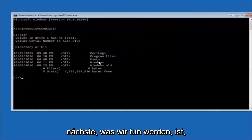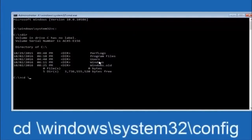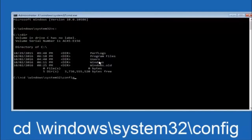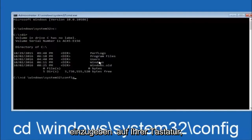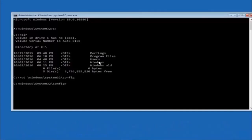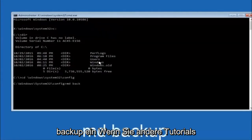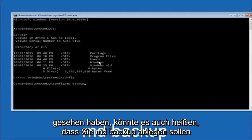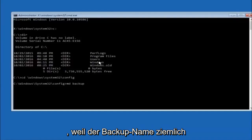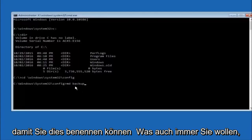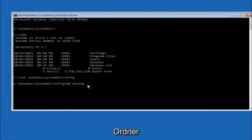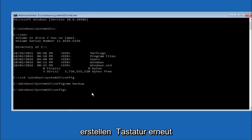Next thing we're going to do is type in CD, space, forward slash, windows, forward slash, system32, forward slash, config. And then you're going to hit enter on your keyboard. So now you're going to type MD, space, backup. If you've seen other tutorials, it might also say to put down MD, backup. That's because the backup name is pretty common when you want to back something up. So you can name this whatever you want. It doesn't have to be backup. If you've already made a backup folder in the past, you could do backup one, for example. Once you're done setting the name you want the backup to be called, hit enter on your keyboard again.